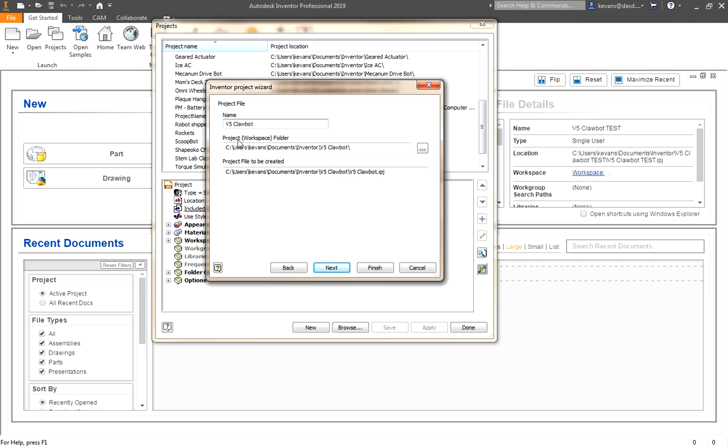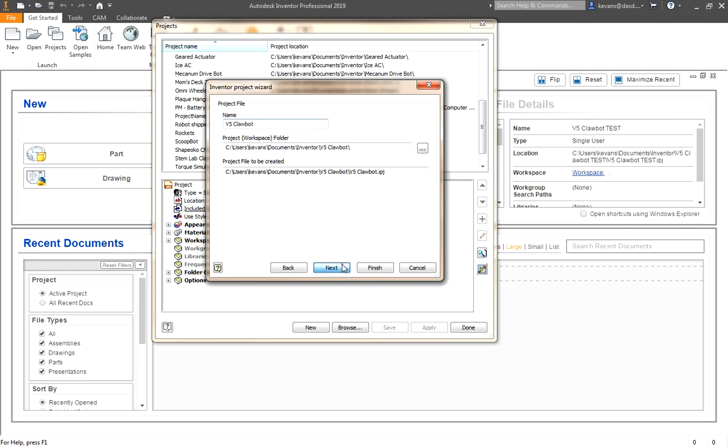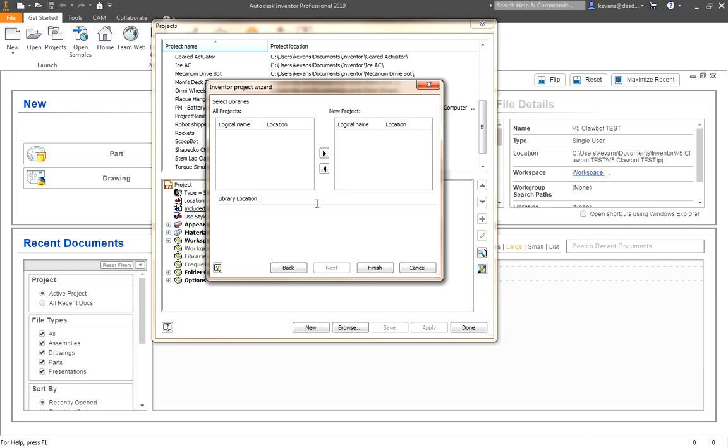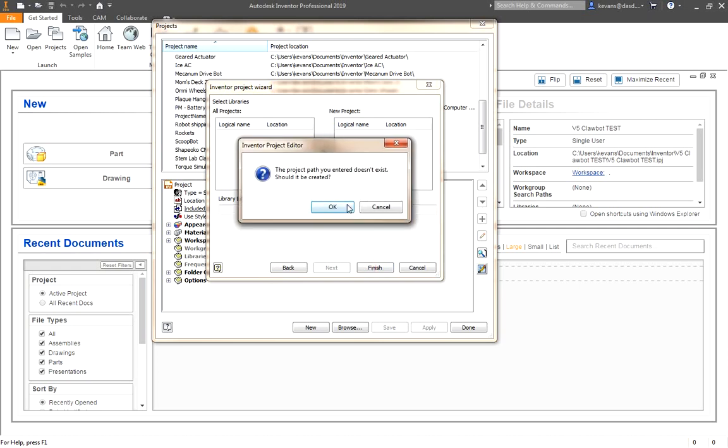Now Inventor will create a Workspace. That is a folder where it will keep all the files for your project. This needs to be on your local computer. It just makes things easier than working on our network. By default, it will place it in the Documents folder, in an Inventor folder, and then in a folder with your project's name. I just need to click Finish. If you click through with Next, you get options to add some libraries, which we don't need to do for this project. You end up clicking Finish anyway. It will ask if it should create it. Please click OK.